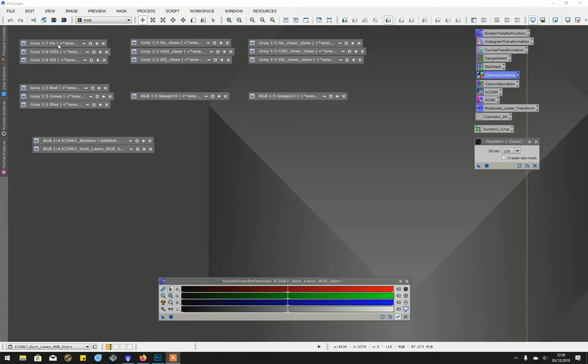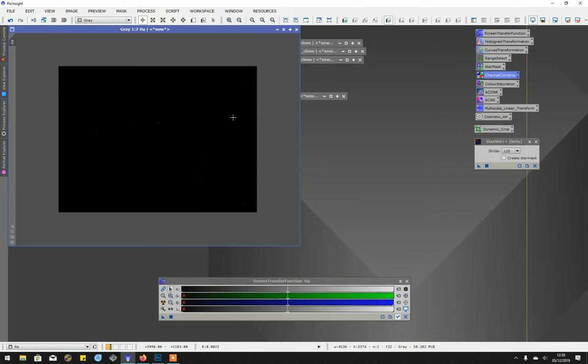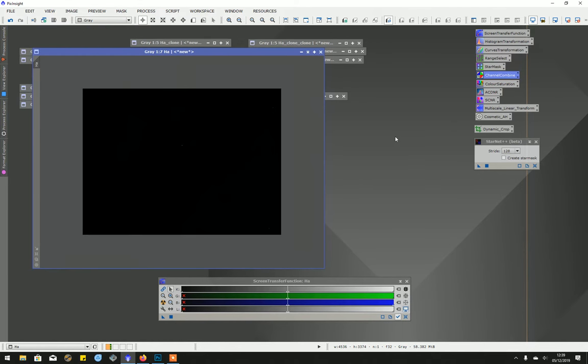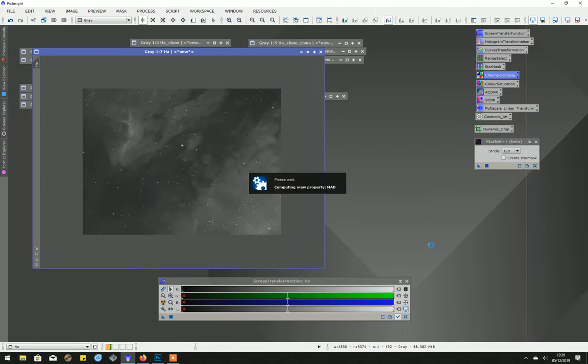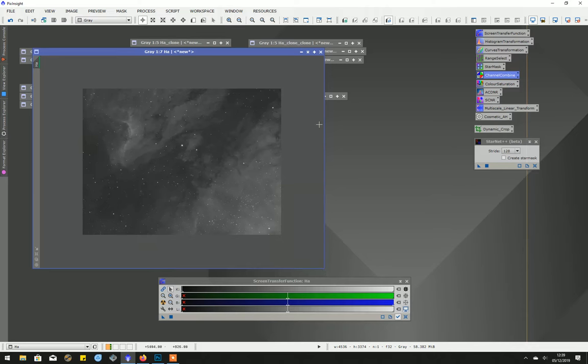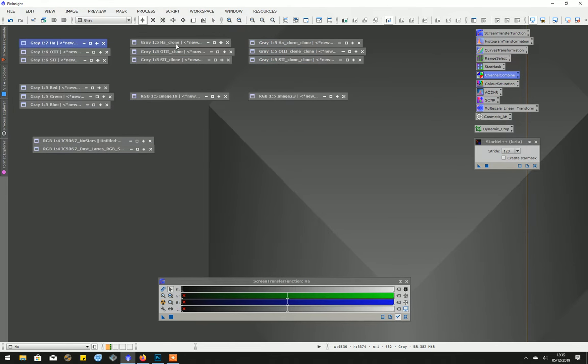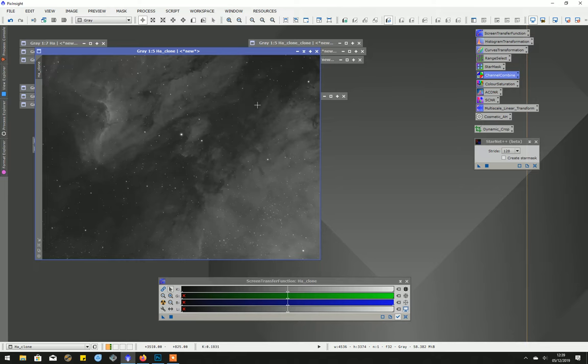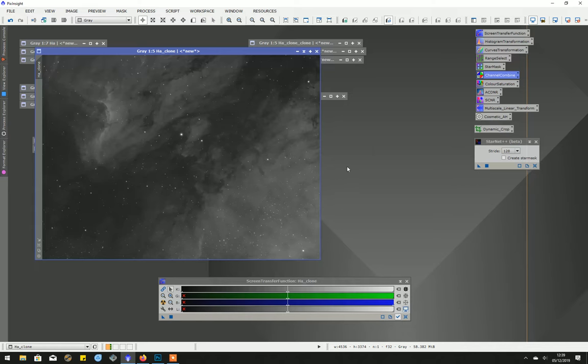This is an image taken recently of IC5067. This is the hydrogen alpha unstretched, and this is a temporary stretch with the screen transfer function. I've cloned the image and carried out the same stretch. I tend to stretch by hand in several small steps using the histogram transformation tool.